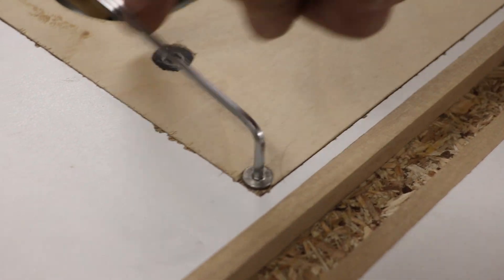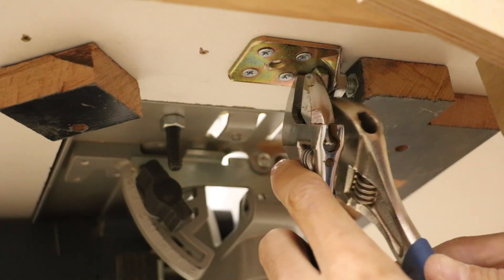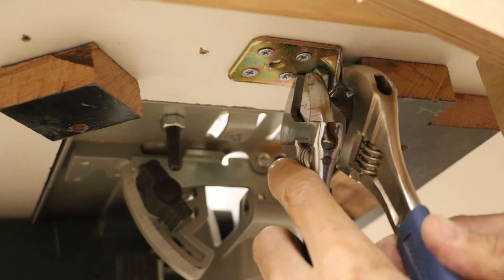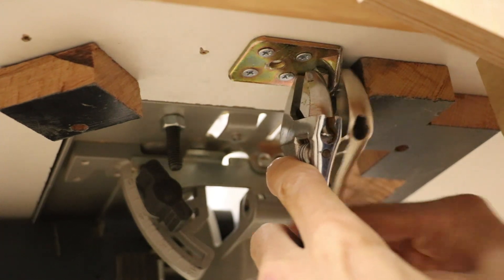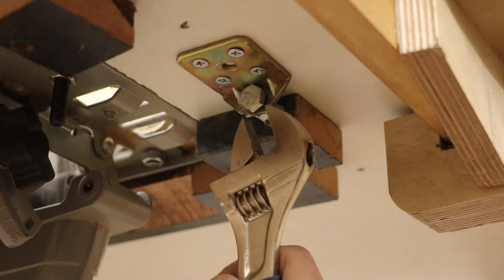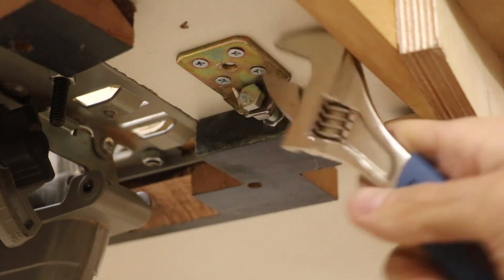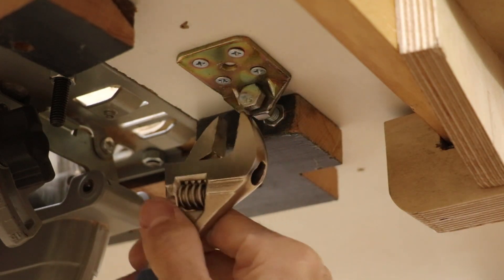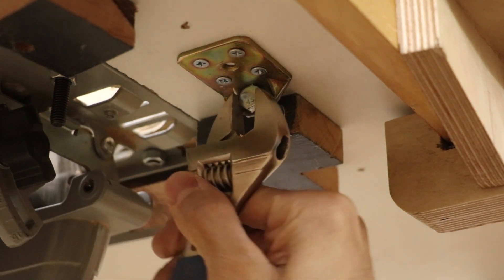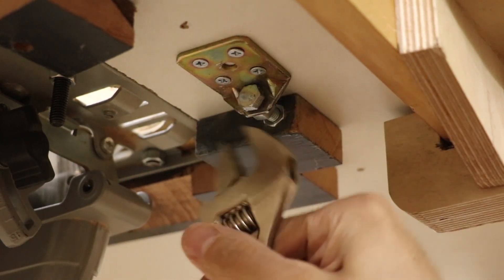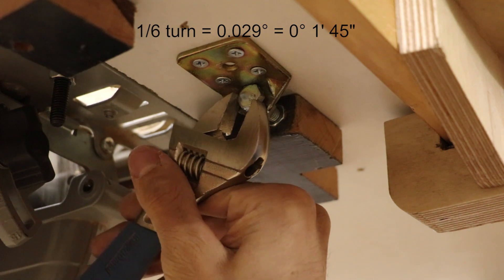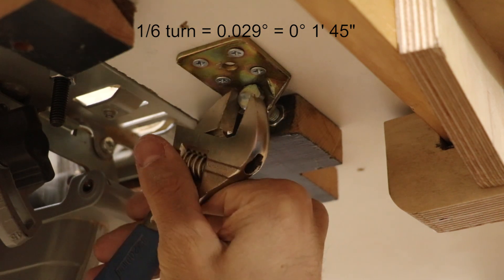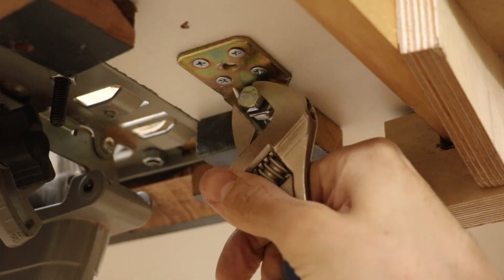After loosening the main plate, I can loosen the locking nut, and fine-tune the angle of the blade. I calculated that each sixth of a turn of the bolt changes the angle of the blade by 0.029 degrees. And now the gap between the blade and the fence looks even.